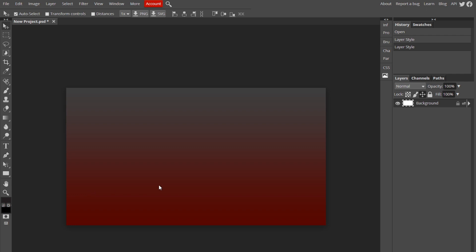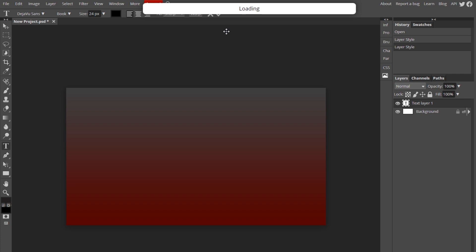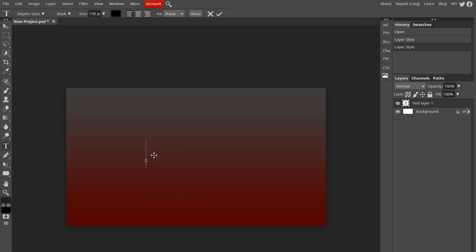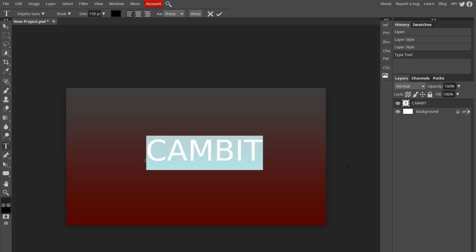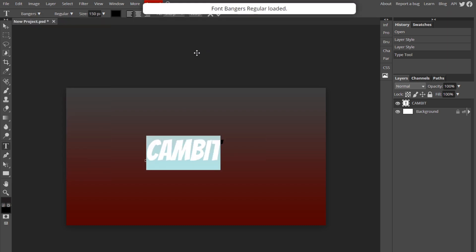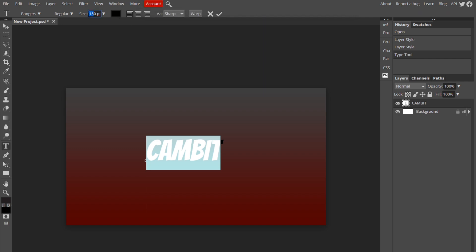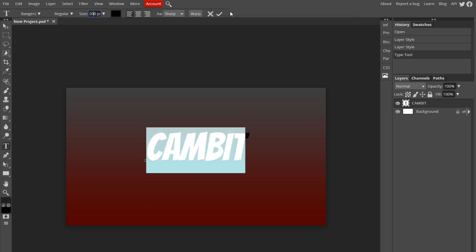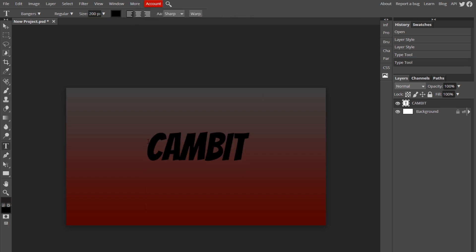Alright, so I currently have a gradient background. I'm going to type some text. You just want to type something with your text tool. I'm going to do my name and hit that little check mark. You can find whatever font you want. I'm going to go with Bangers and turn up the size a little bit. Okay, so now we can see the text.